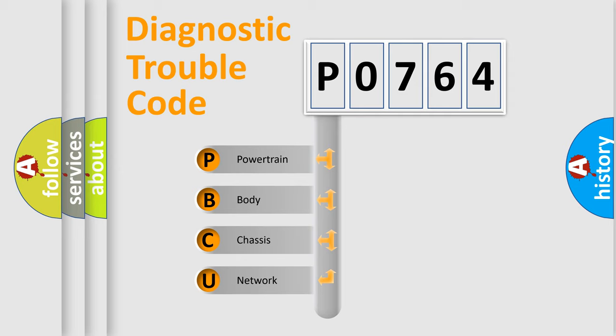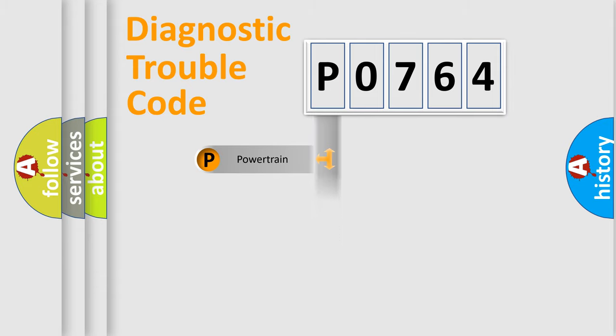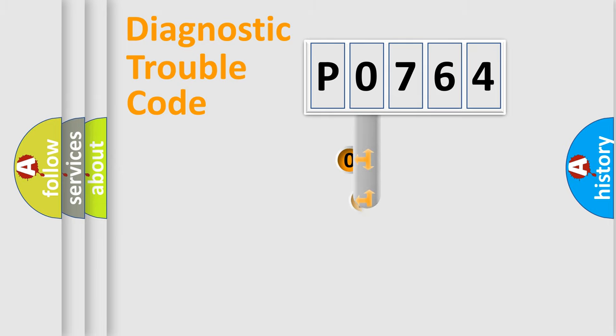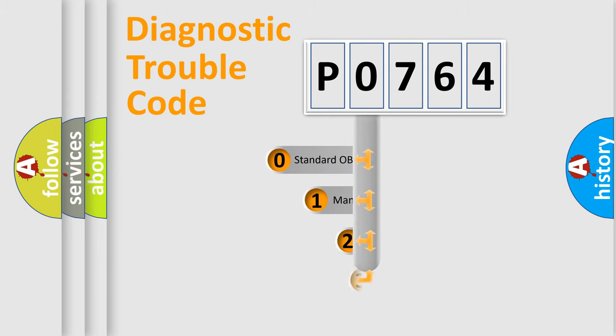We divide the electric system of an automobile into four basic units: powertrain, body, chassis, and network. This distribution is defined in the first character code.